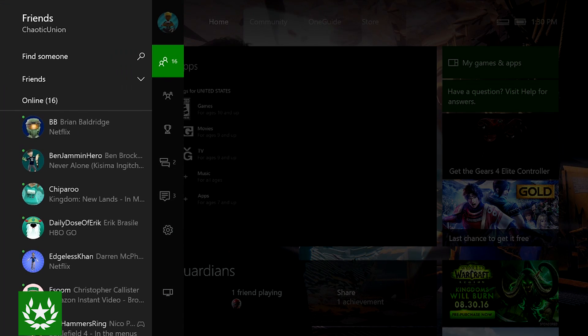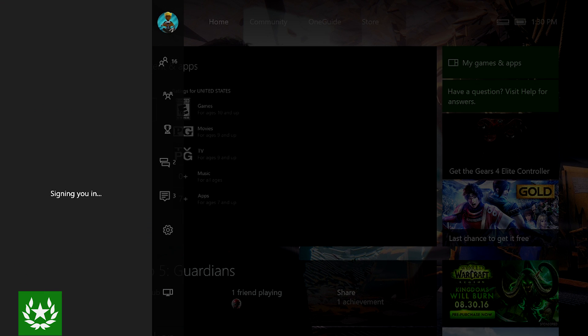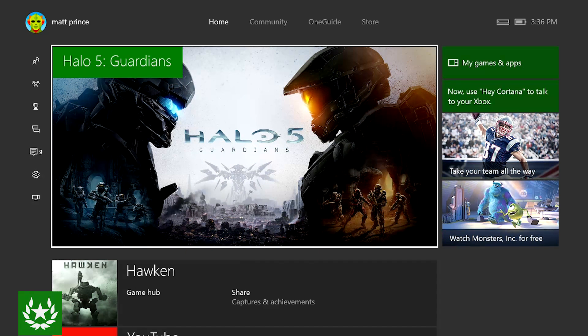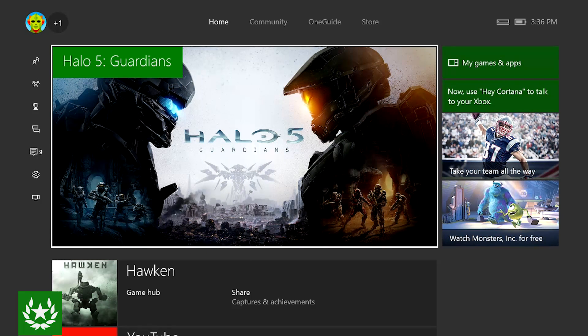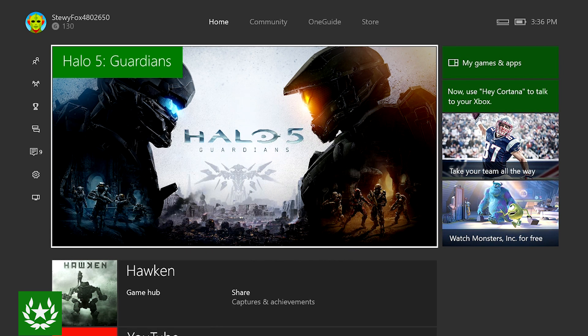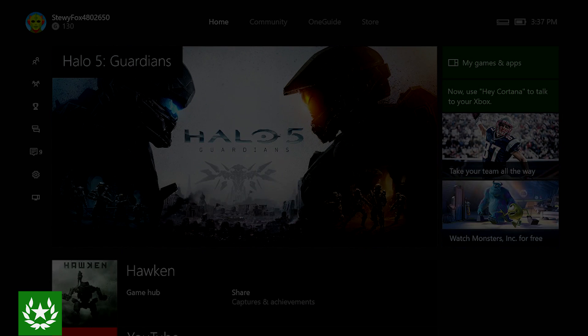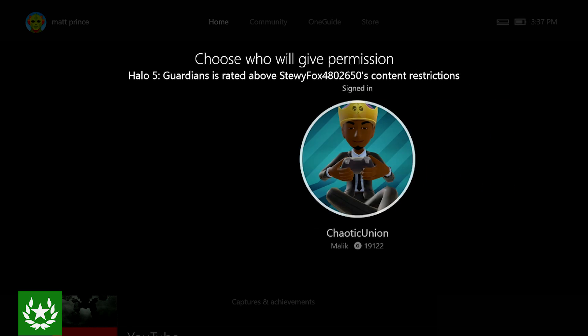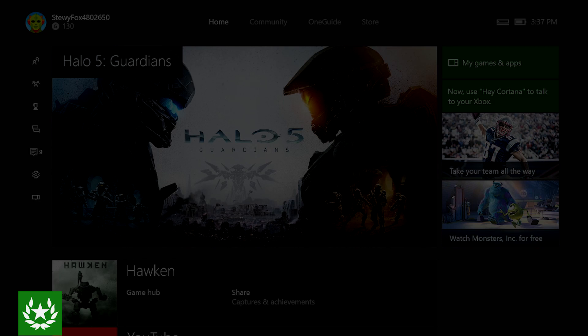So if we sign into the child account by going here and signing in. Now once that account is signed in, let's try and launch Halo 5 which has an ESRB rating of T which is higher than the E10+ rating that we have set as the max. So once you try and launch that game it will ask you to give permission. It will ask you for an account. So since Chaotic Union here is the adult account I'll select Chaotic Union and then I'll be asked to sign in.